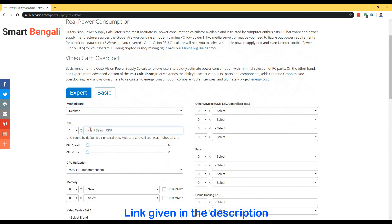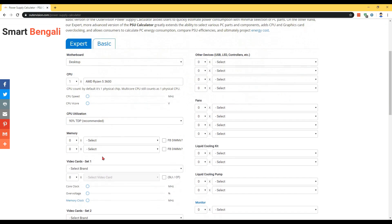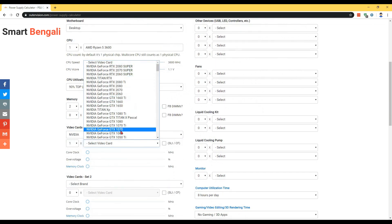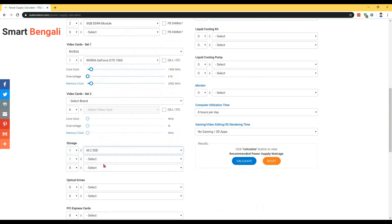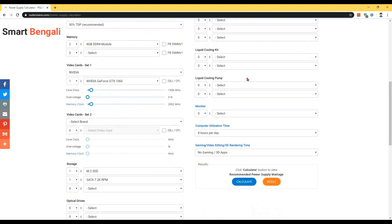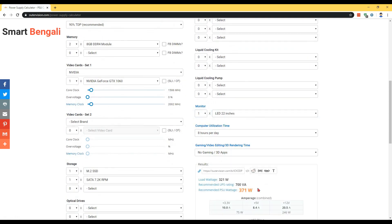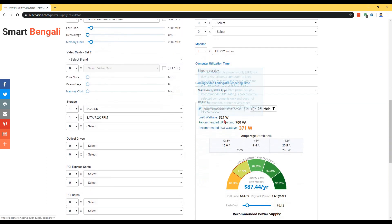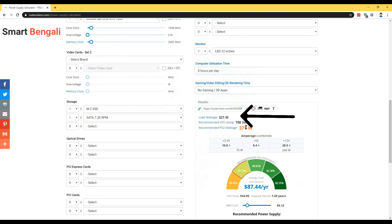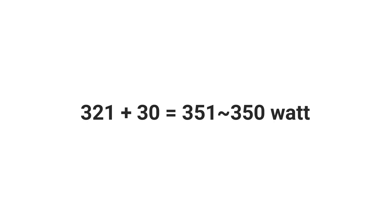On this website, all you need to do is add all of your components one by one and then click on calculate — you'll get the total power consumption of your PC. Remember, this is the maximum power consumption at peak load; in idle state or light usage the consumption will be much lower. Still, you need to add some headroom for safety. For example, for this particular PC the consumption is showing 321 watts, so I'll add 30 watts more, making my estimated requirement approximately 350 watts.